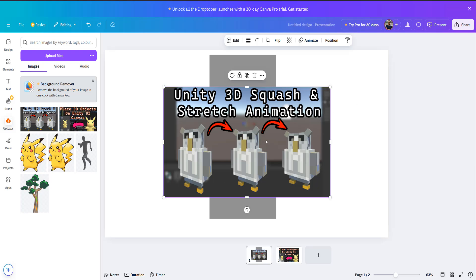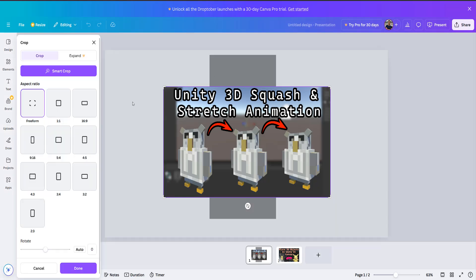And with your image selected you need to then click on the crop button up here. And then in the crop settings you need to make sure you have the aspect ratio as free form.